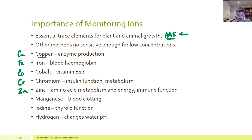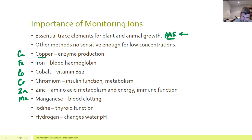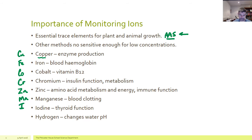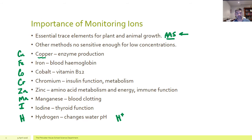Zinc is particularly linked to the third line of defence. Manganese plays a role in the clotting of blood. Iodine is specifically linked to thyroid function — and we've looked at iodine in terms of the radioactive isotope of iodine, which can be used to track any problems with the thyroid. And even hydrogen, where the presence of hydrogen ions can change the pH of our waterways.